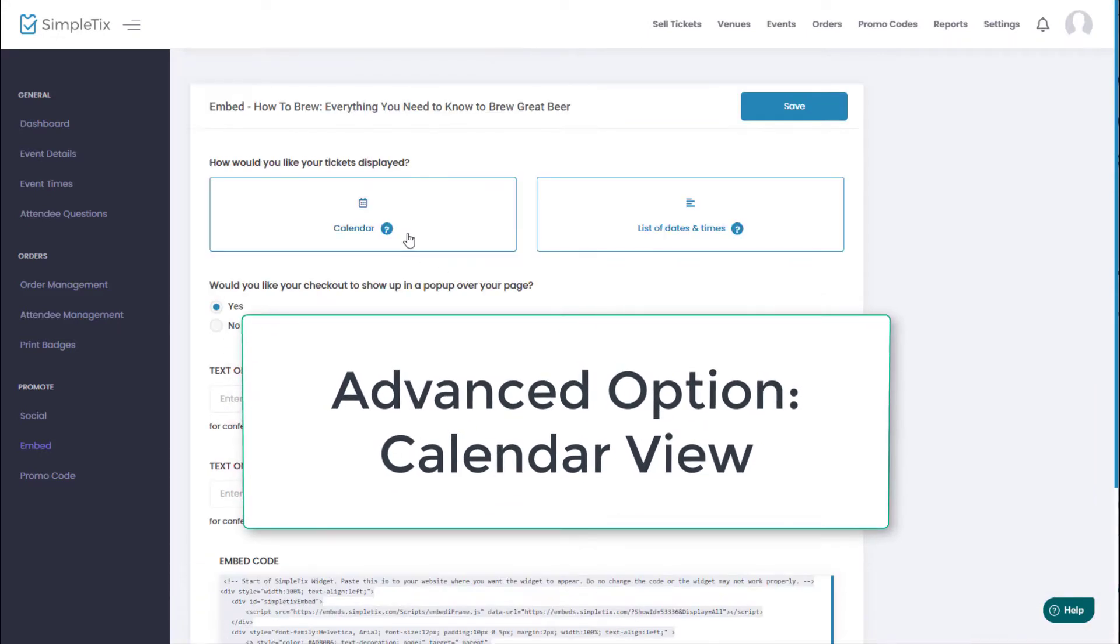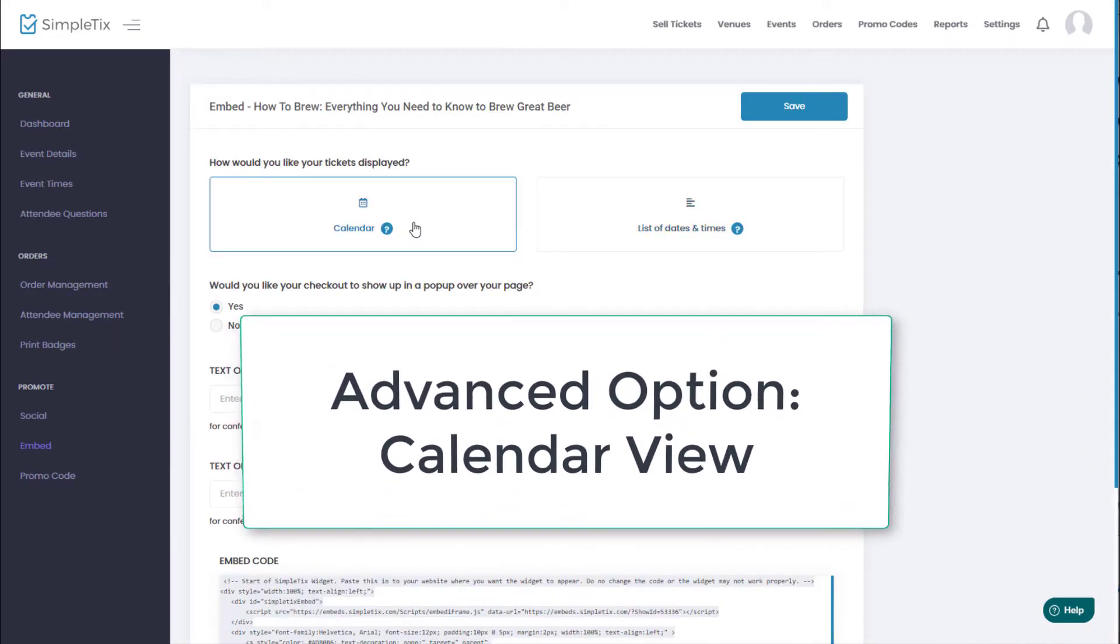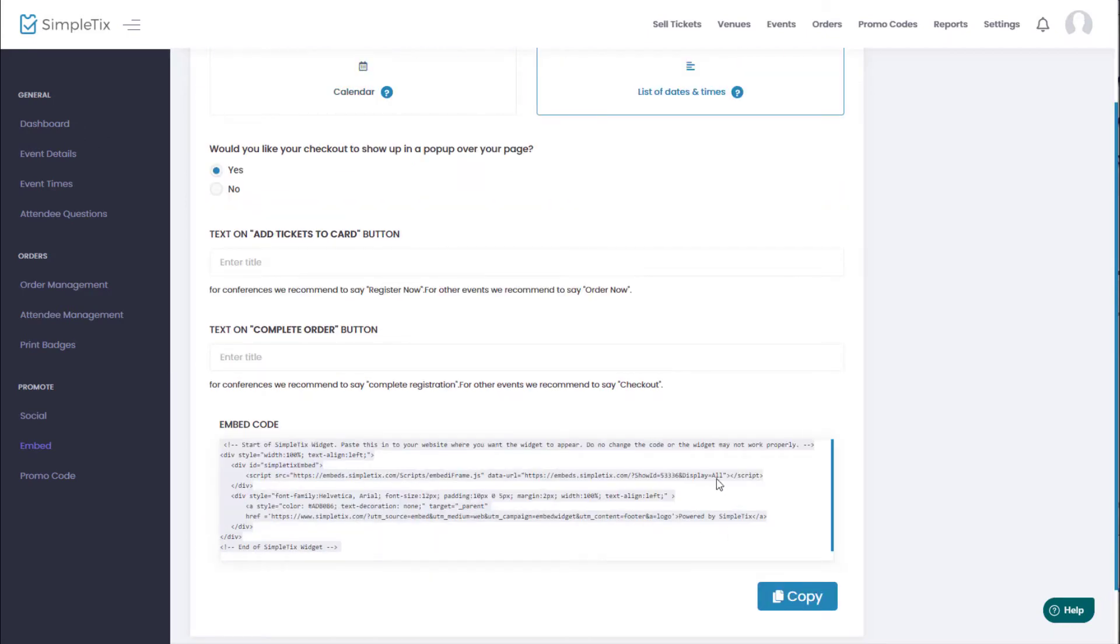So there's an option over here to see a calendar. And if you have multiple dates and times, the calendar might be a better option. So I'll click calendar. When I do that, the HTML code will change a little bit. And let me show you now an example of how that would look.